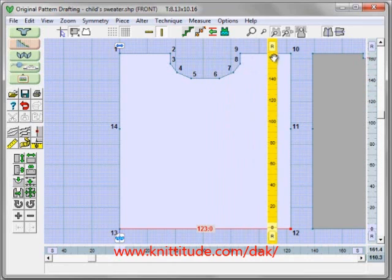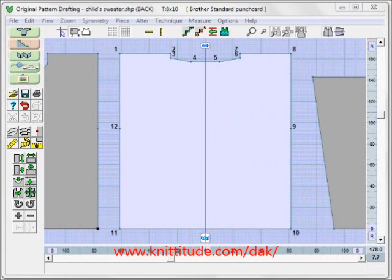This is the basics of getting up and running, and the rest of the buttons are covered in other tutorials. So happy knitting — thank you.